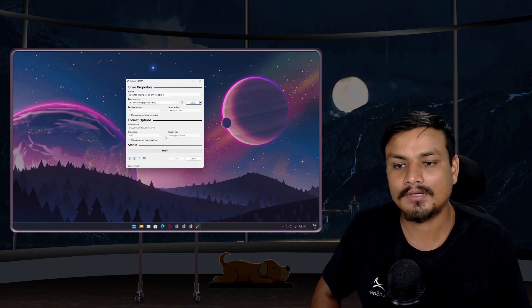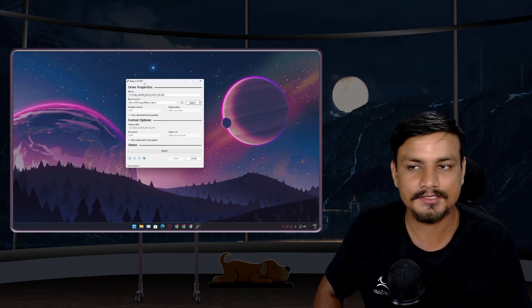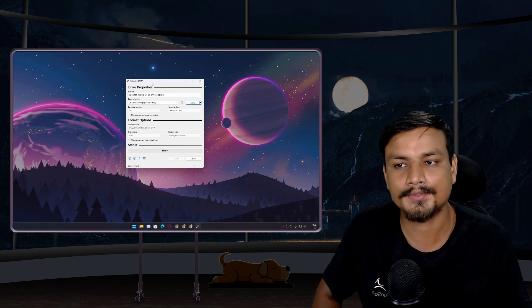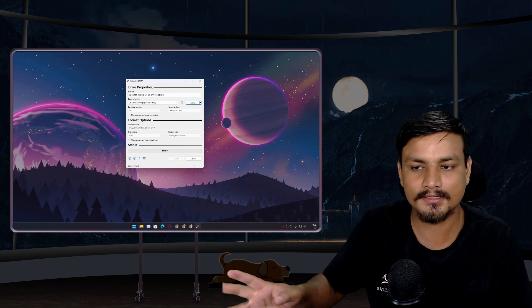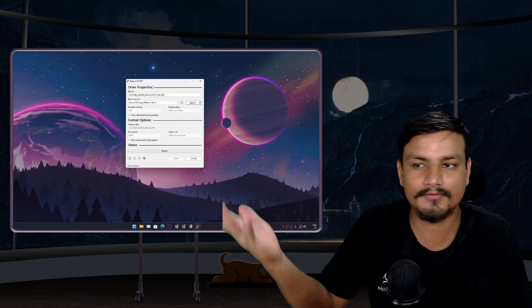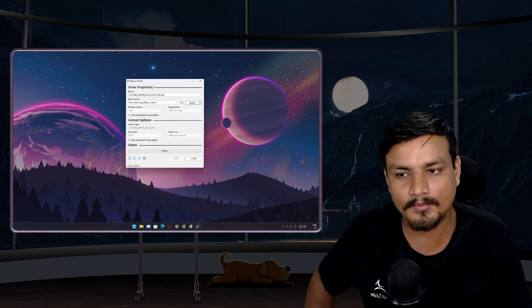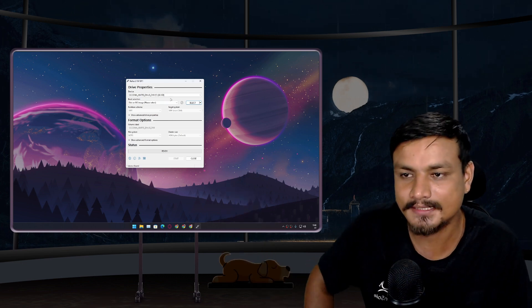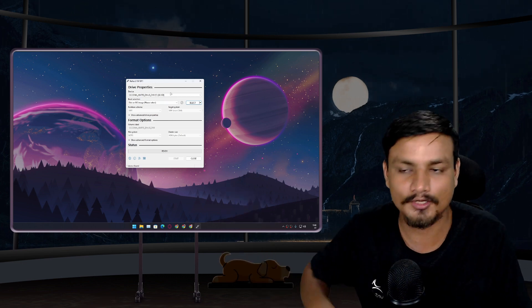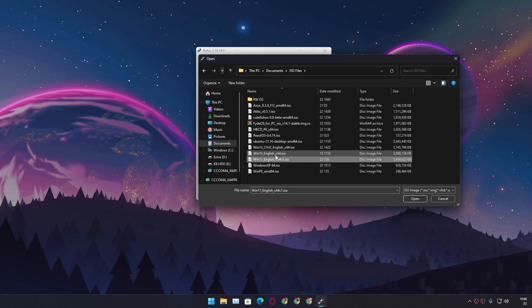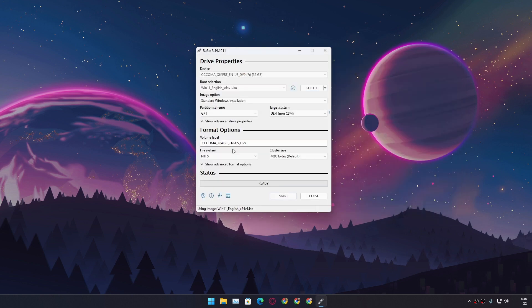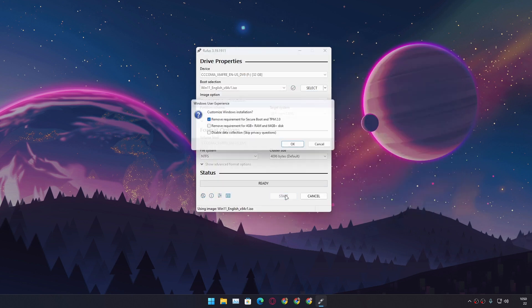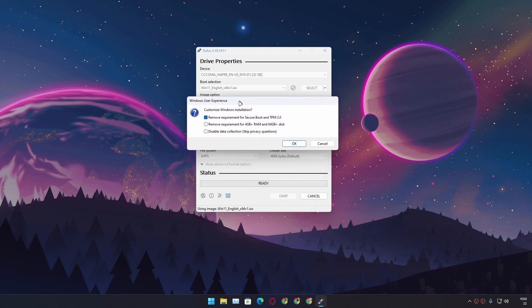I will put a link in the description for the official site for Rufus. You can go there and download it. This is a very popular software and maybe many of you guys already know about this. So let's just not waste any time talking about it. I'm going to select the Windows 11 ISO file here and then I'm going to click on Start, which will give you the prompt to customize the Windows 11 installation.